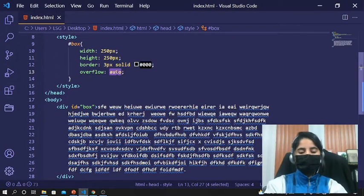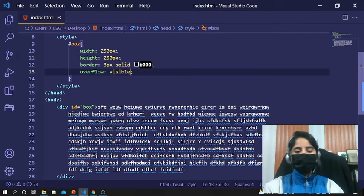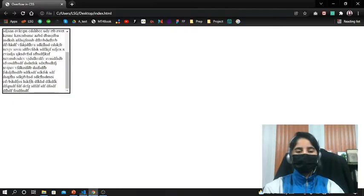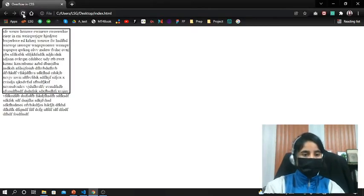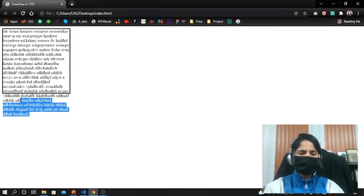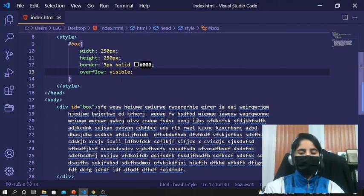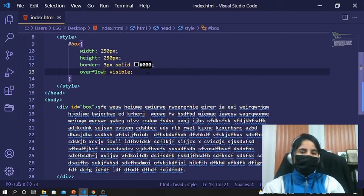The next one is visible. By default, if you don't want to hide anything and you want to show everything — even if it's going out of the box, it doesn't matter, it will show. So these are all the overflow property values applied.